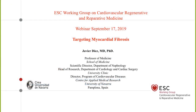Thank you for a clear overview. We will answer questions at the end of both presentations. We will now continue with the presentation by Professor Diaz on targeting myocardial fibrosis. Thank you, Dr. Smits. First of all, I want to express my appreciation to the working group for inviting me to this webinar. I will move the focus from the infarcted heart to the pressure overload of the heart, and I will begin by presenting a clinical case.